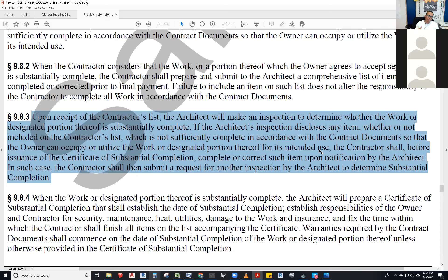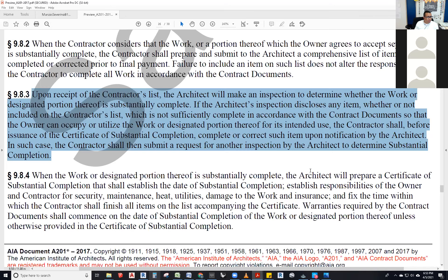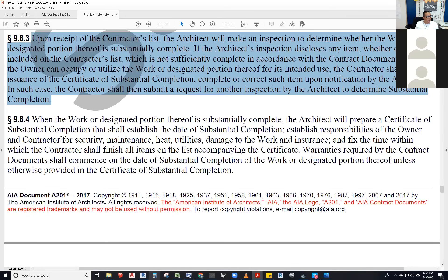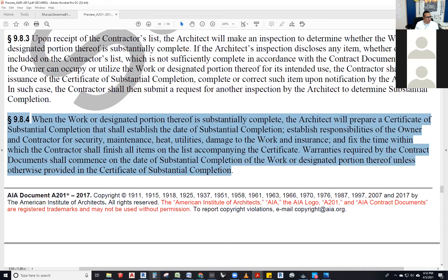The contractor shall then submit a request for another inspection to determine substantial completion. If they never finish it, the architect is entitled to additional services for making repeated visits. And ultimately, the owner could actually dismiss the contractor and get another one — very sad, but it can happen.